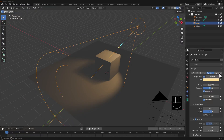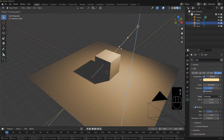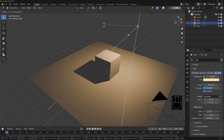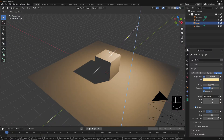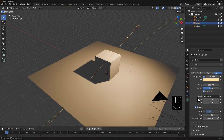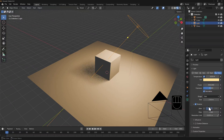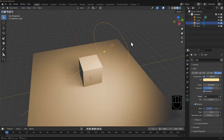The last light object is an area lamp. An area lamp casts a diffuse light over a set area. You can control the direction, the power, as well as the size and shape of the area.